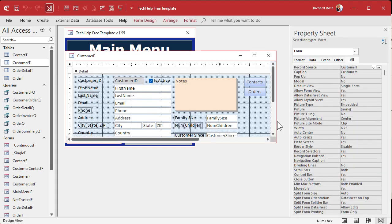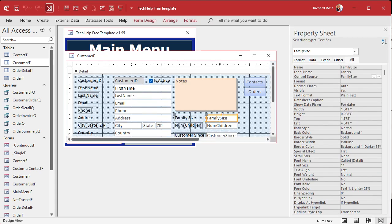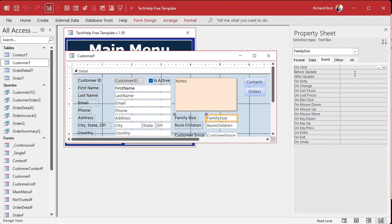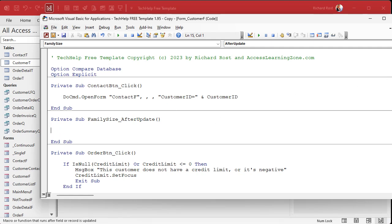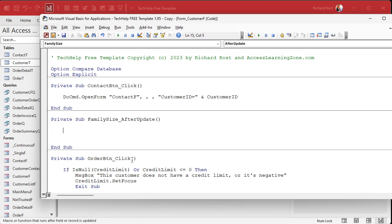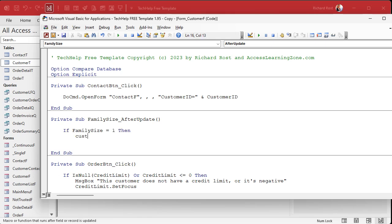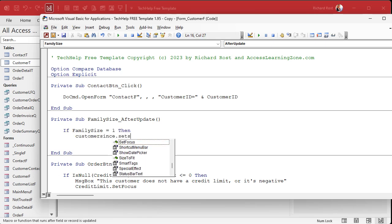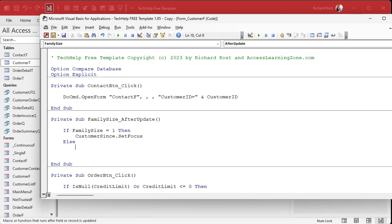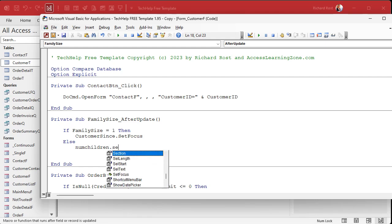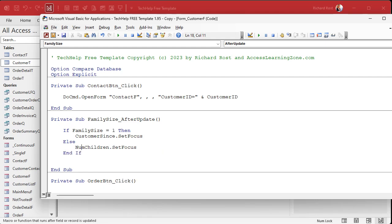Where do we put that? In the After Update event — After Update fires when this value is changed. Hit the builder button to bring up the code builder. Here we say: if family_size equals one, then skip the field — customer_sense.SetFocus. Else, num_children.SetFocus.